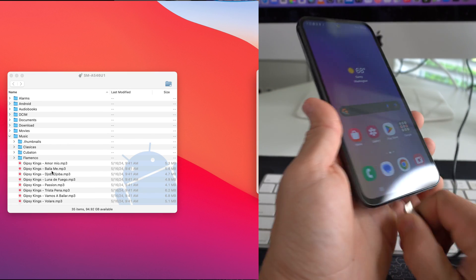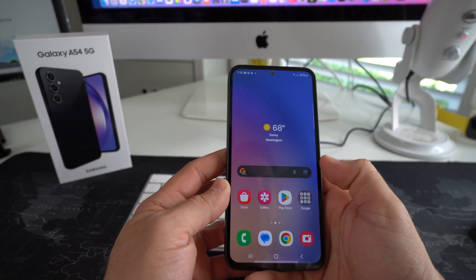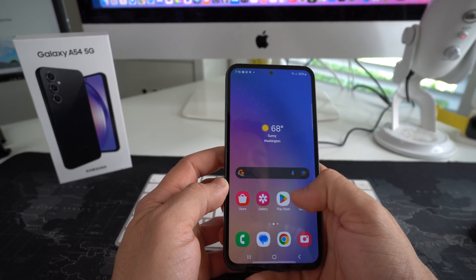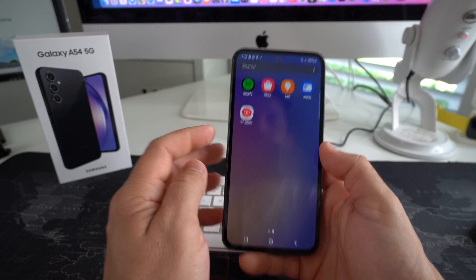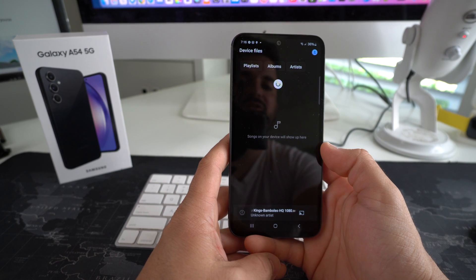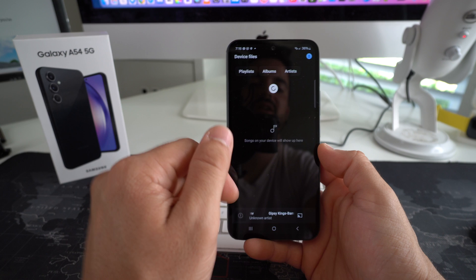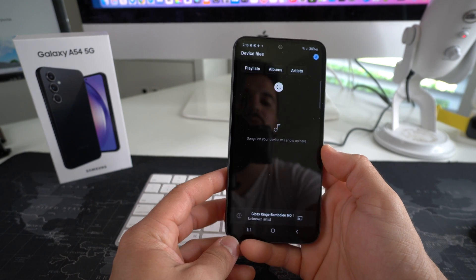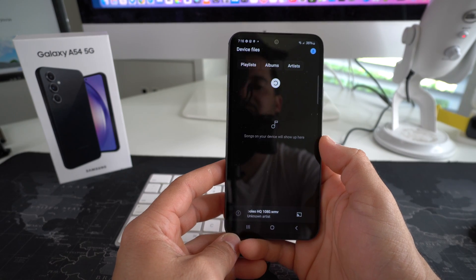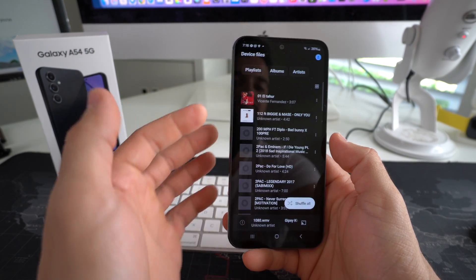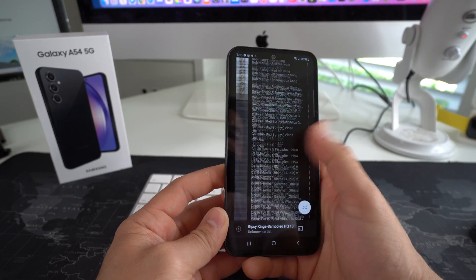Once they've transferred over, go ahead and disconnect the device. Then we're going to go over to any music player. This phone comes stock with YouTube Music and it will read any audio files on the device. As you can see, there are no songs showing yet — it's actually loading everything I just transferred over. Let's give it a few seconds for it to read all of the audio files.